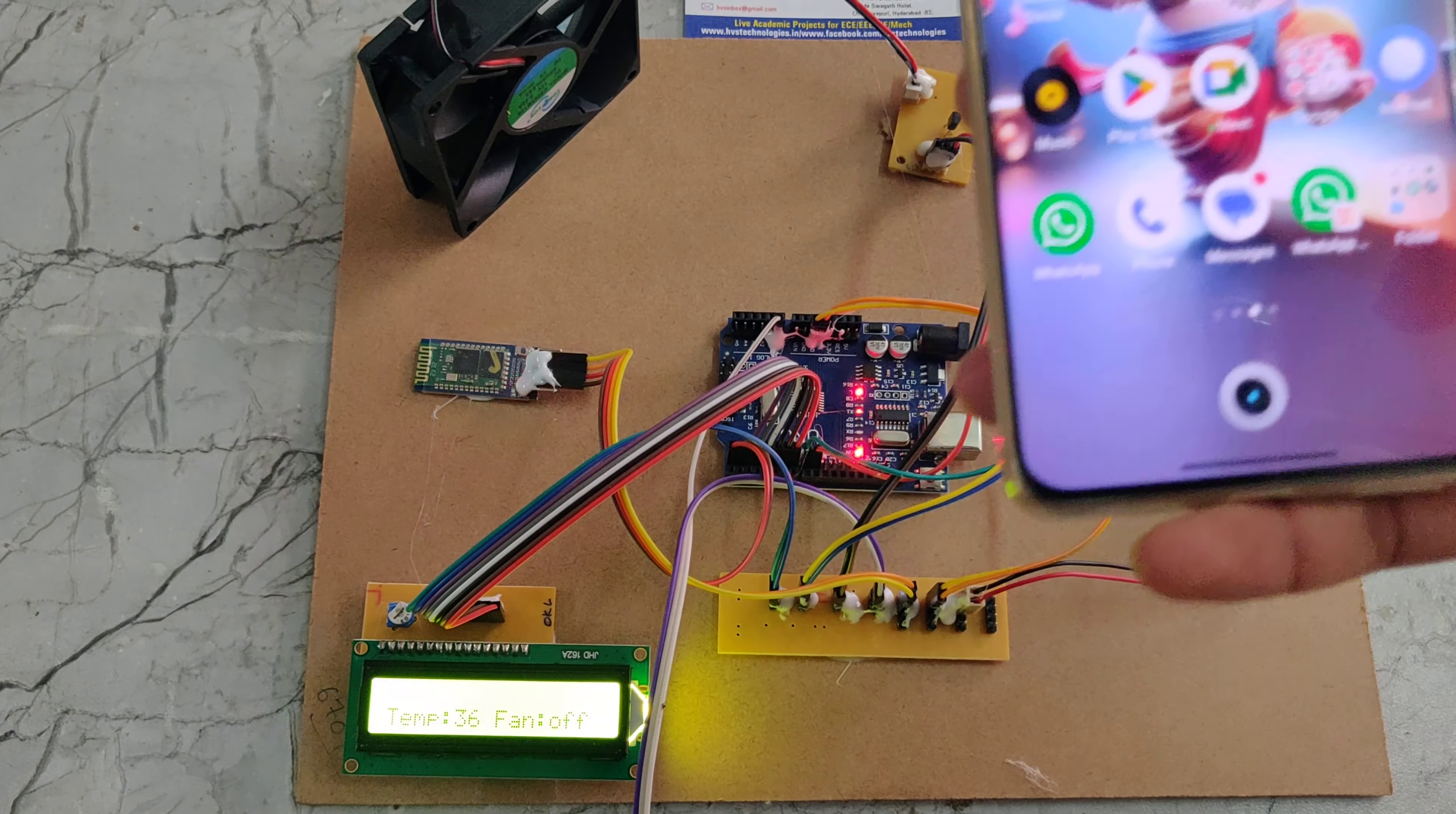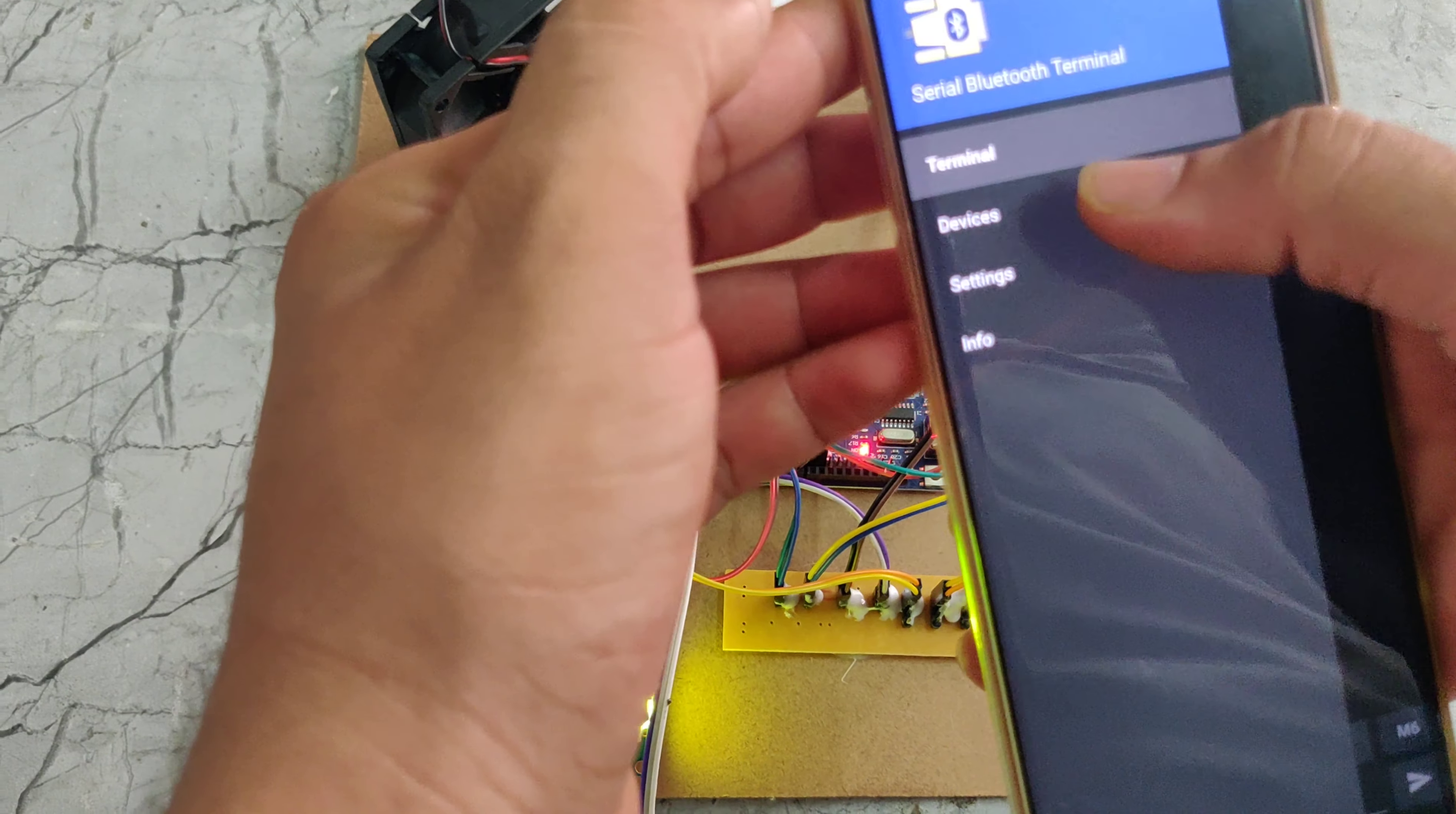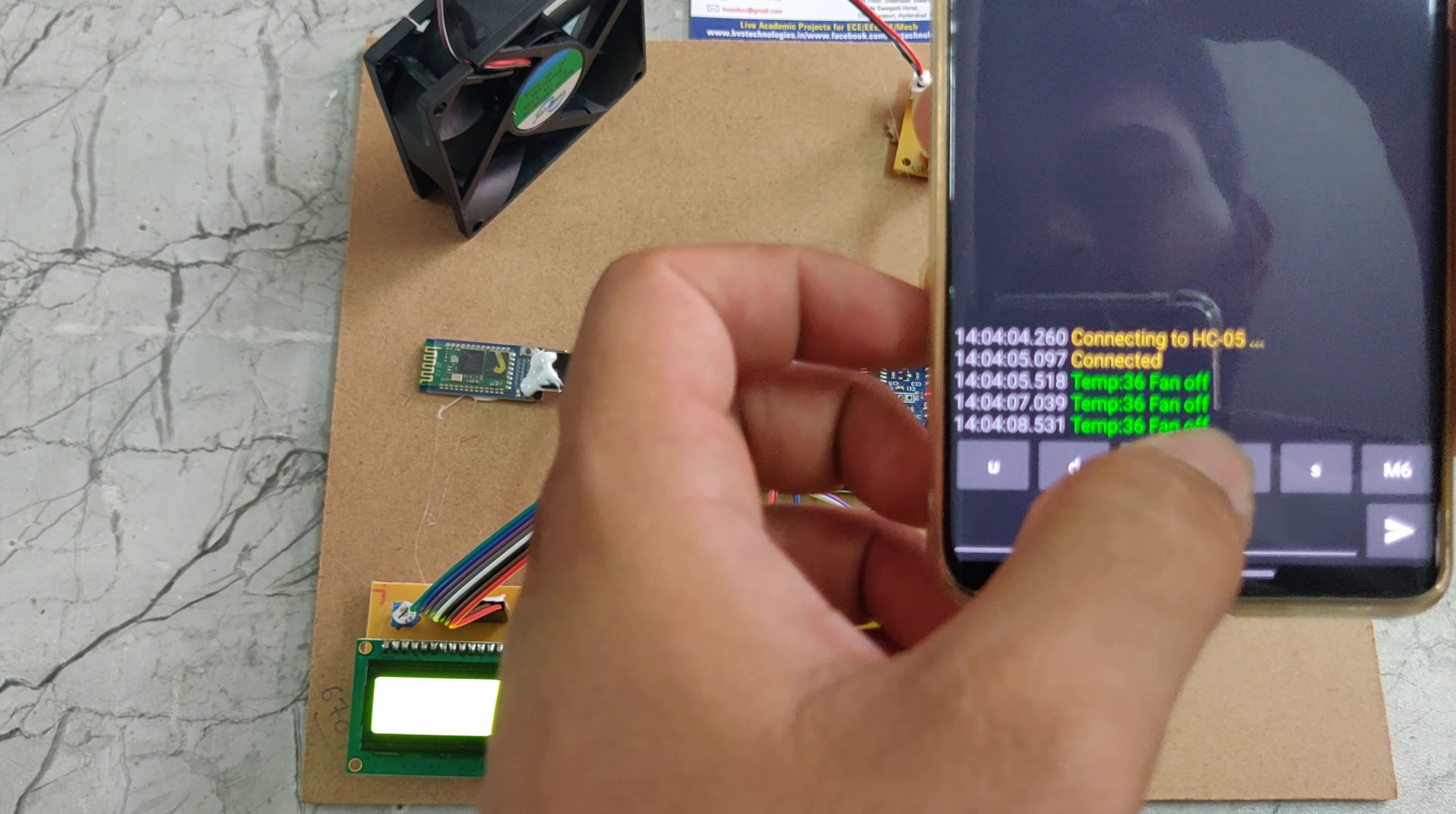Now we need to go to the Serial Bluetooth Terminal app. It is available in the Play Store. We need to select this one. Now we can go to the three lines menu and choose devices. Here we can see HSE05. I need to select this one. Now we can see the temperature values and fan position.